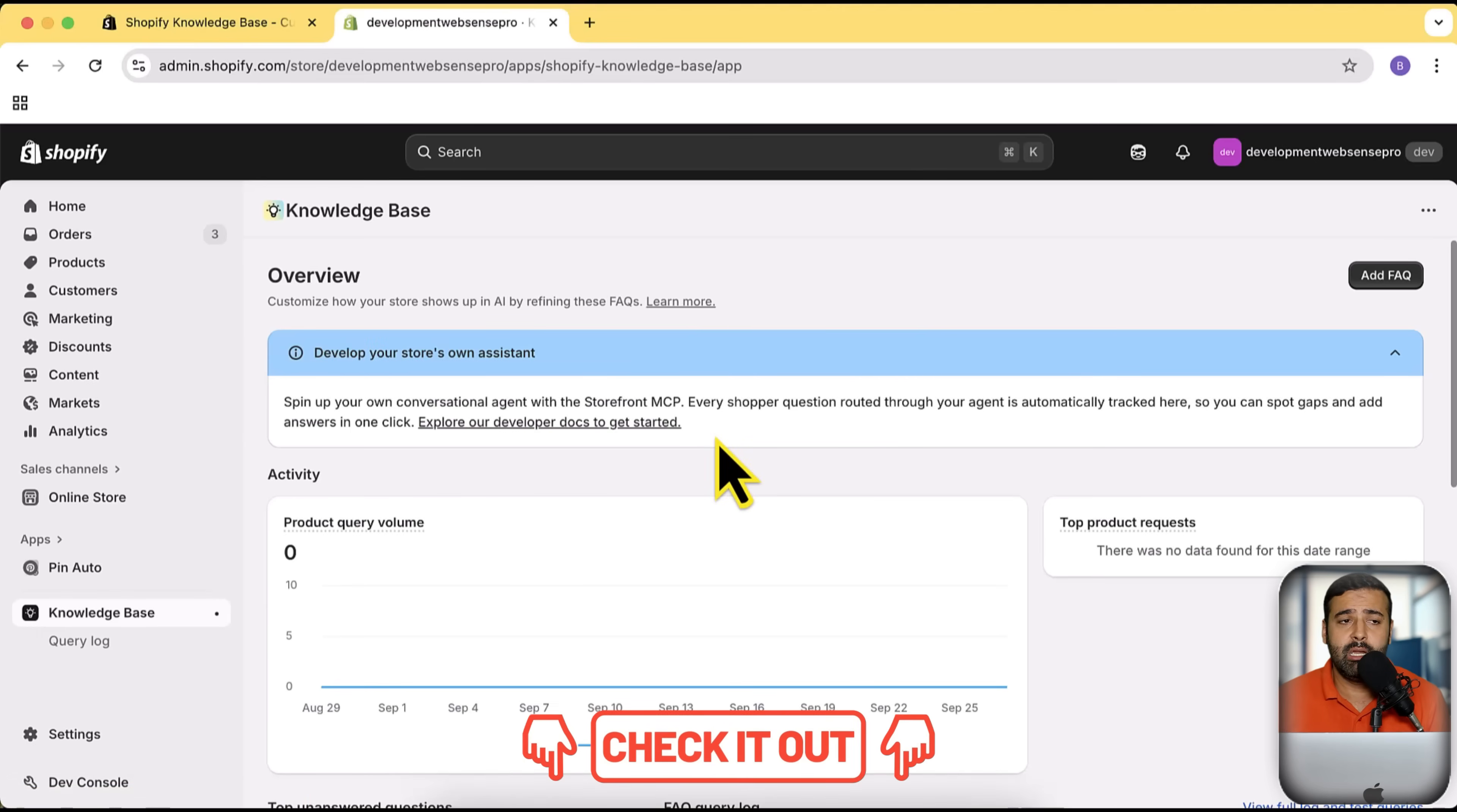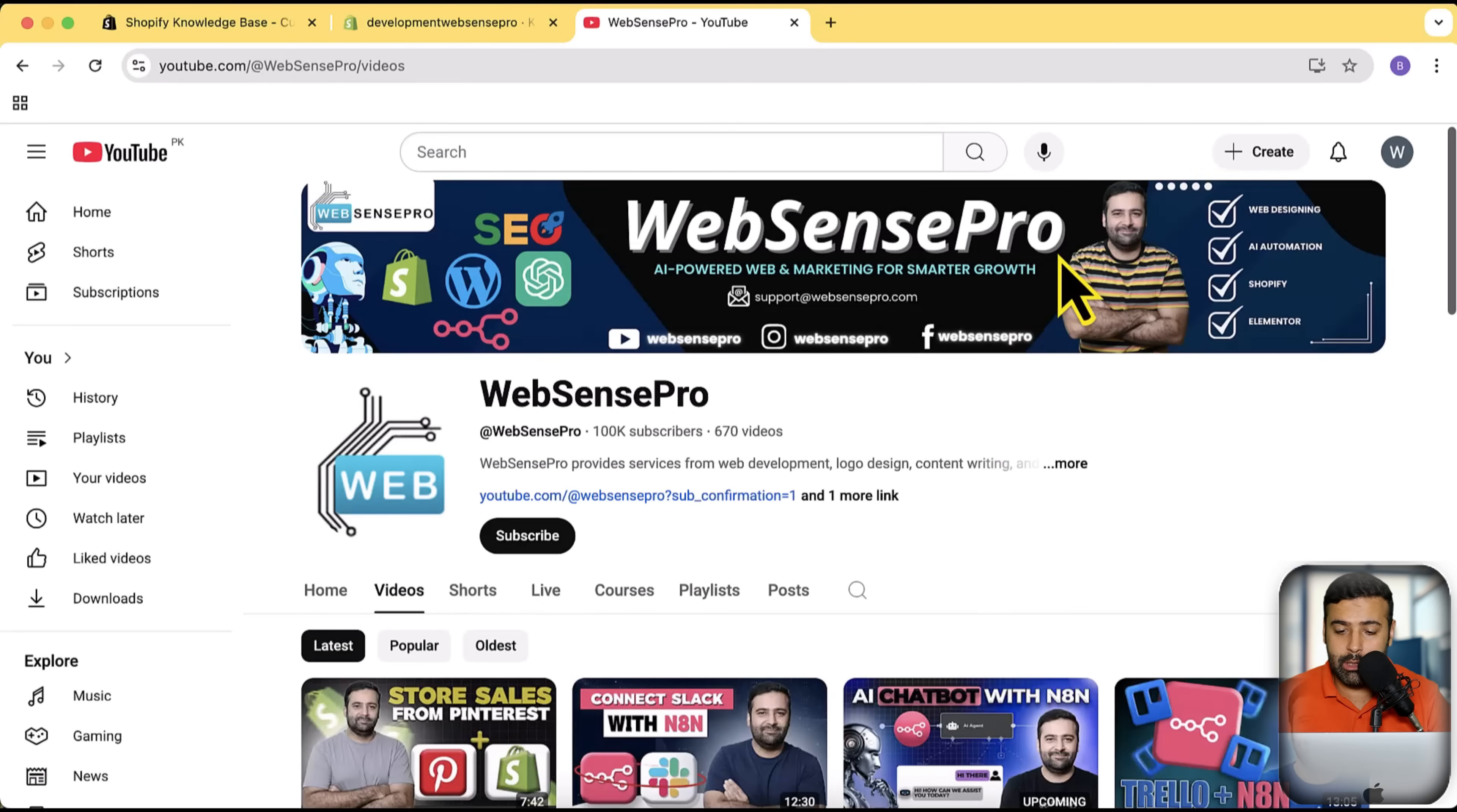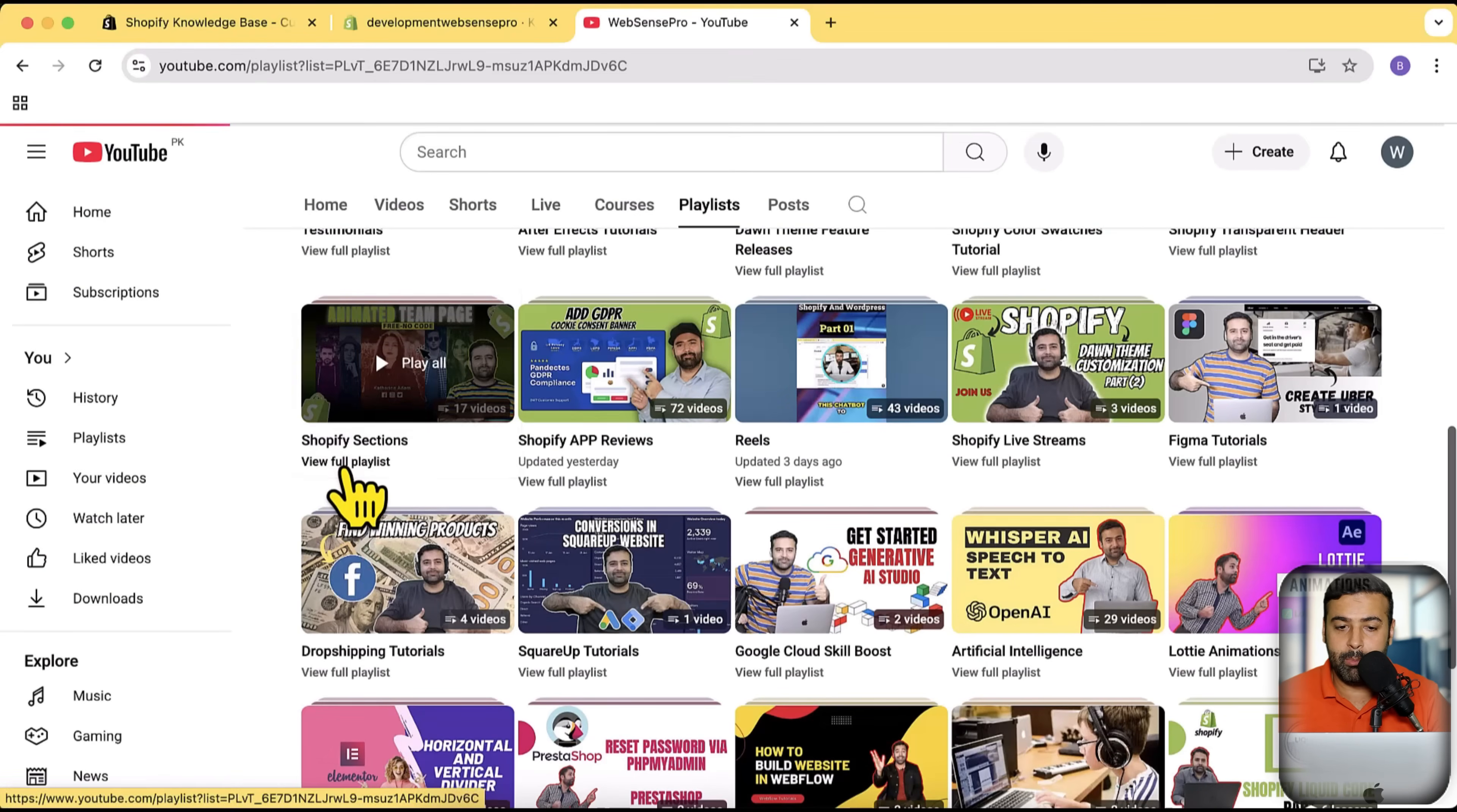By the way, if you are new to this channel, I have created like hundreds of video tutorials related to Shopify free sections. If you want to improve your Shopify store layout, you can visit my channel, just go to Websensepro. In this I have a dedicated playlist for all of the free sections videos so you can improve the layout of your store. If I go to playlist and if I go to Shopify Sections, click on view full playlist.